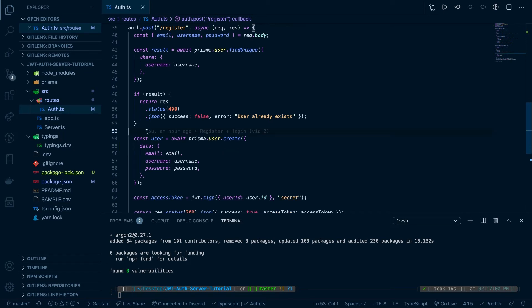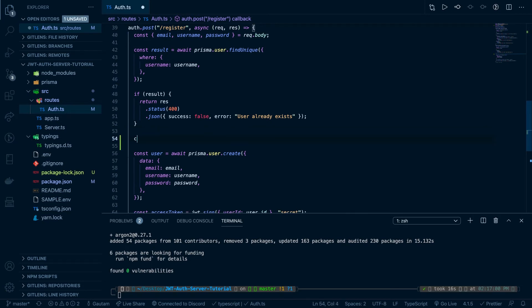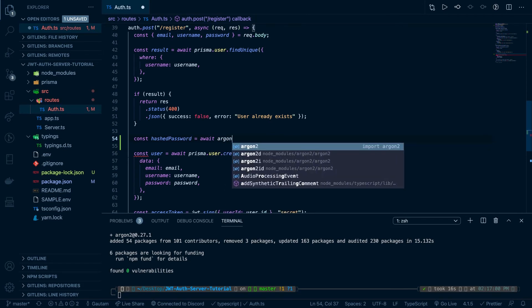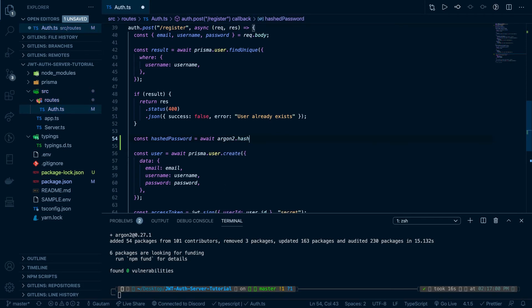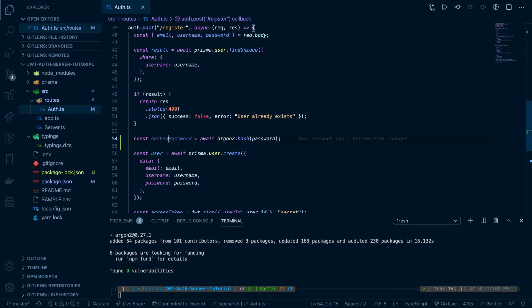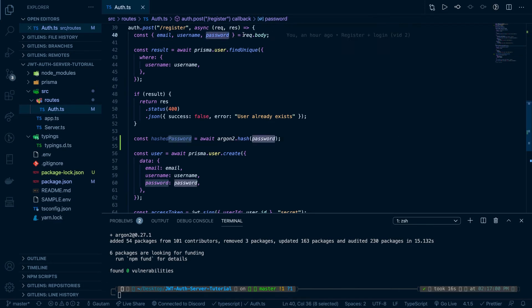So we need to create a variable called hashed password and set this to await Argon2.hash password. So what we're doing over here is we're creating a variable called hashed password and setting it to using this hash method from Argon2, and hashing the password from our request.body.